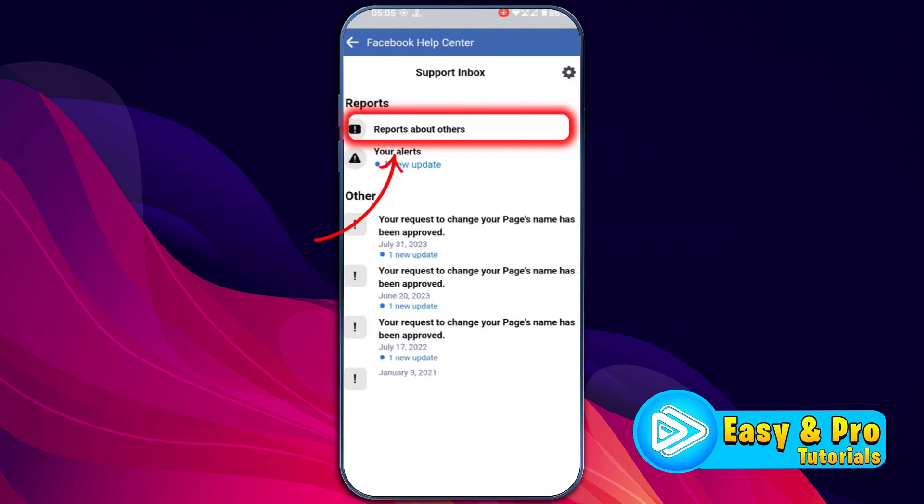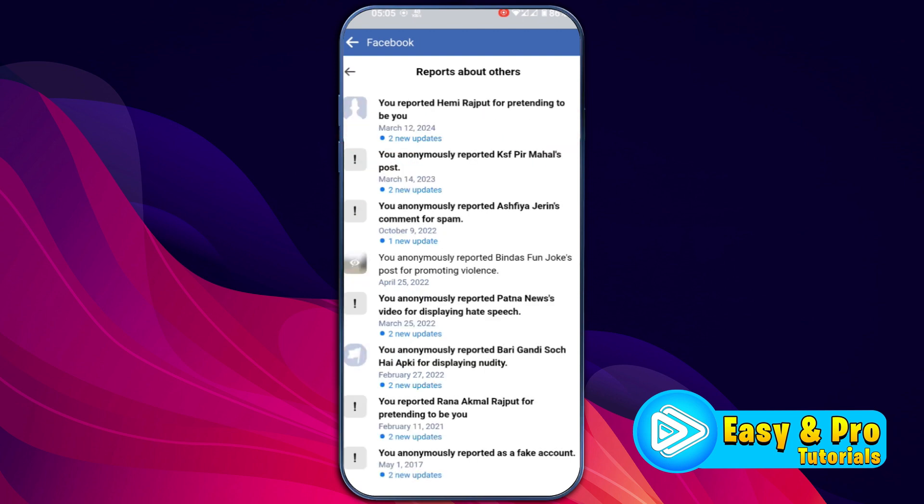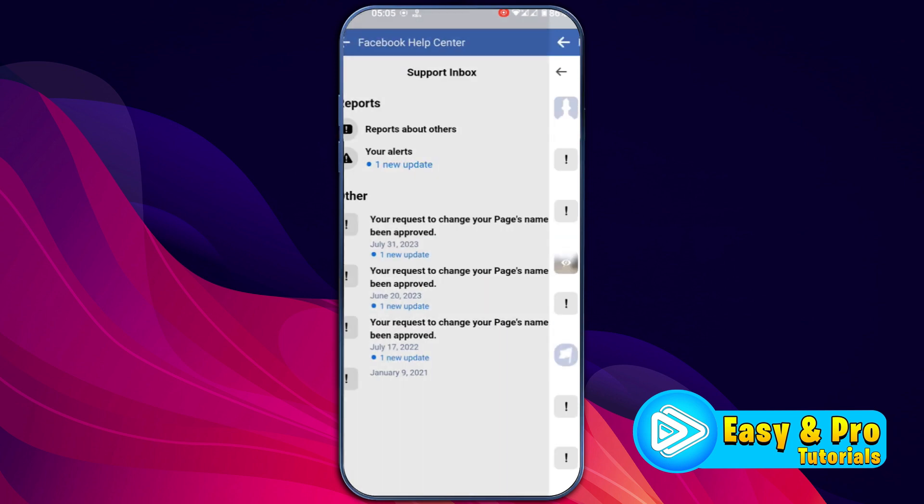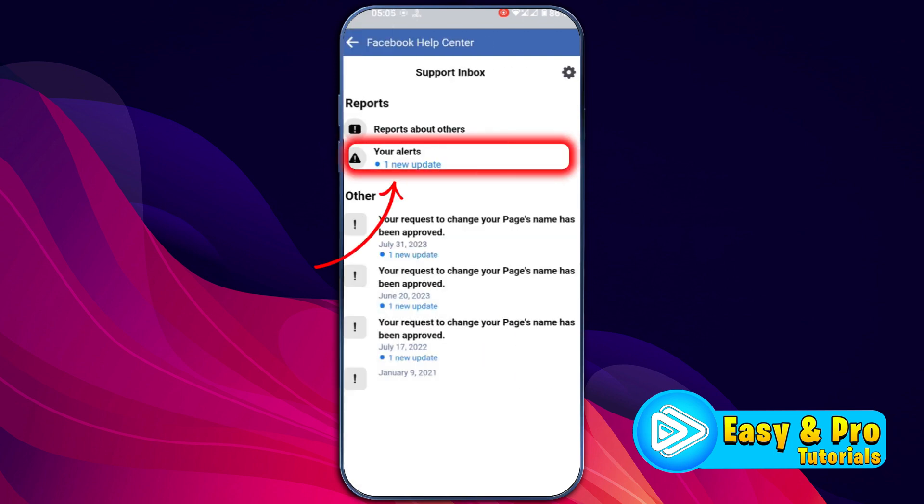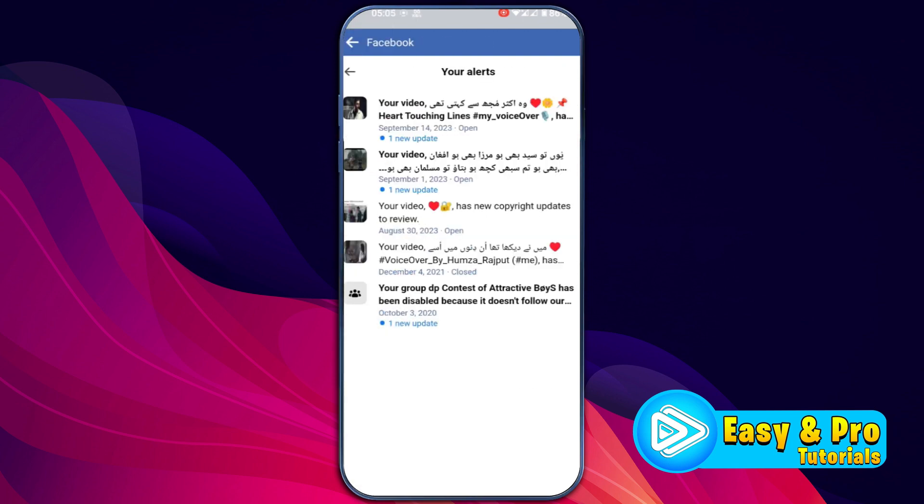If you open this first one, reports about others, it will show you reports. If you click back and open your alerts, you will find the alerts from Facebook for you.